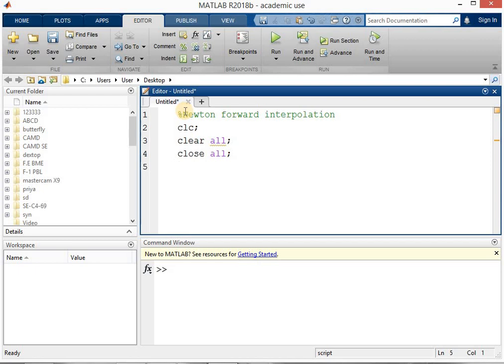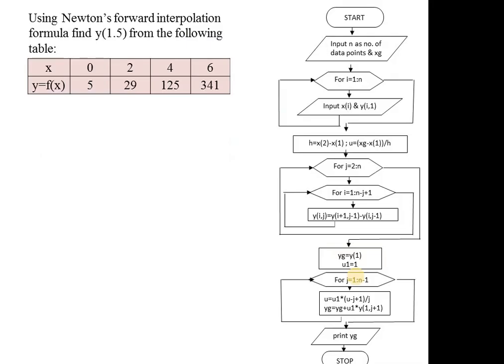The program will be written as per the given problem statement. First we are given the number of data points and the XG value. We have already prepared the flowchart in the previous video — if you have not watched that video, please watch it as the detailed flowchart is explained there. We are going to develop the MATLAB program using that same flowchart and problem statement.